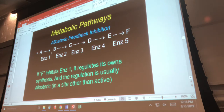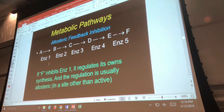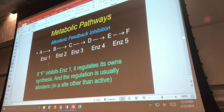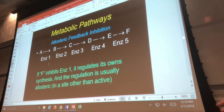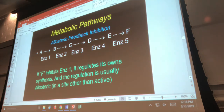Feedback inhibition is where the product at the end of the pathway inhibits the beginning of the pathway. Biologically, when enzymes catalyze reactions that make products, you don't want to make products indefinitely — otherwise your cell is wasting energy. By making the product, that product itself communicates with the very beginning of the pathway and tells it to stop making more. It's a self-regulation mechanism.